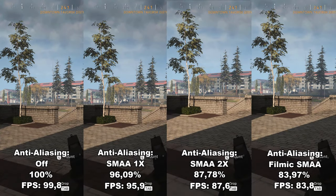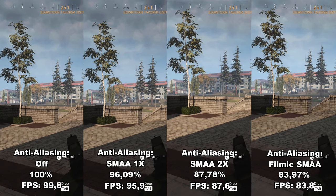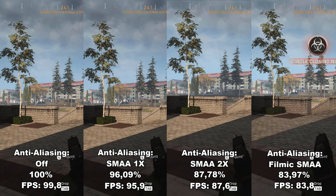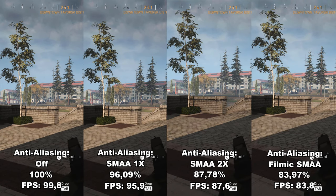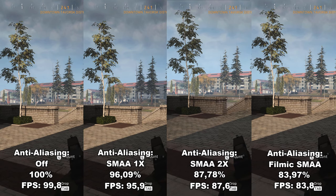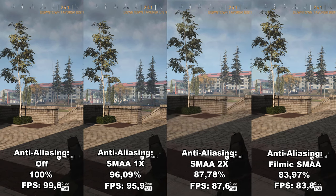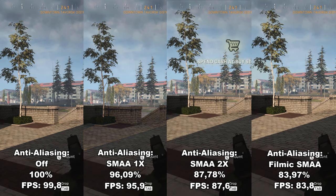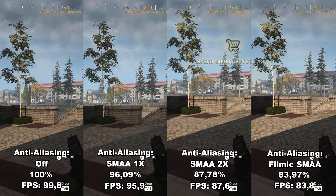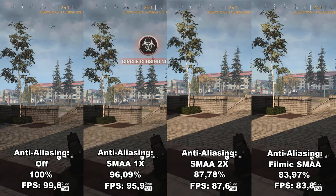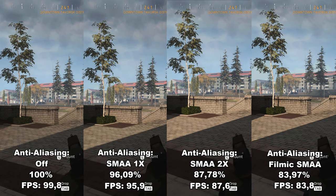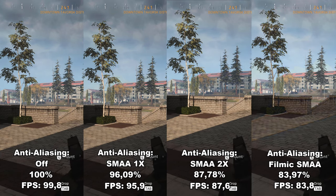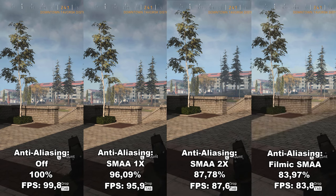Next up, we have anti-aliasing. It removes jagged edges from different elements inside the game to make it appear smoother and generally look better. Anti-aliasing has a huge difference in FPS in this game — around 16% performance loss going from off to Filmic SMAA. You can see there are four options to choose from, and the FPS varies a lot depending on the option.